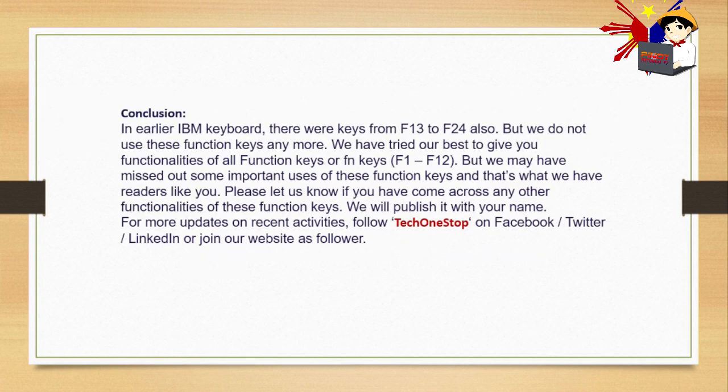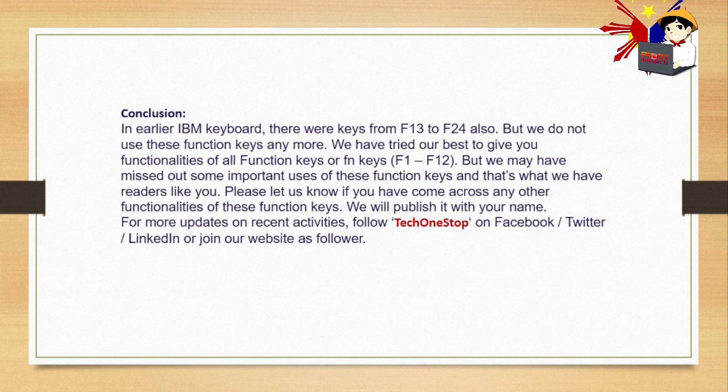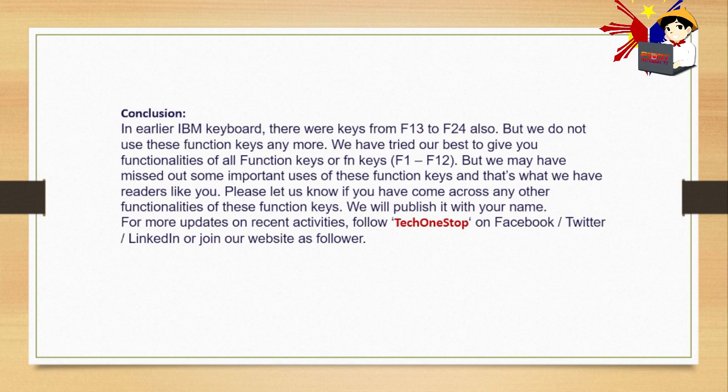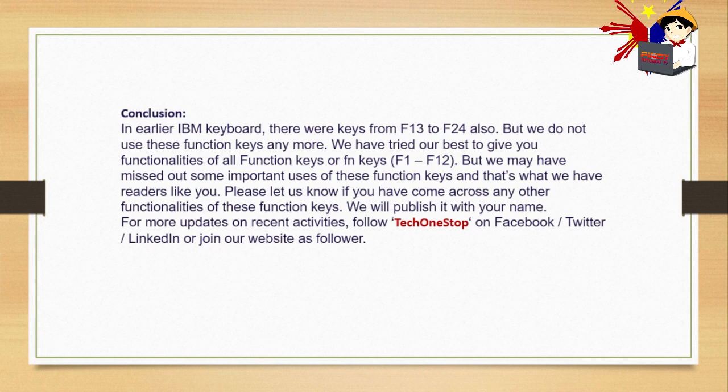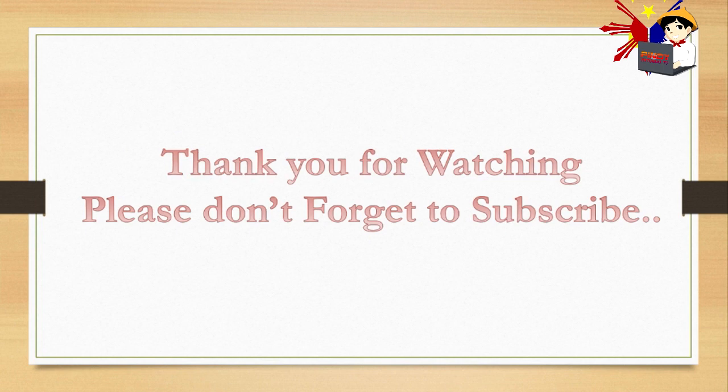In earlier IBM keyboards, there were keys from F13 to F24 also, but we do not use these function keys anymore. We have tried our best to give you functionalities of all function keys or FN keys. We may have missed some important uses of these function keys, and that's what we have readers like you. Please let us know if you have come across any other functionalities of these function keys. If you discovered a function key use that hasn't been taught to people, let us know so they can publish it with your name. Thank you for watching. Please don't forget to subscribe. This is Shig Rakatero for Pinoy Tutorial TV. Stay safe and God bless.